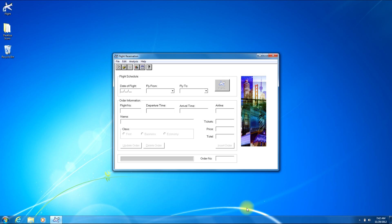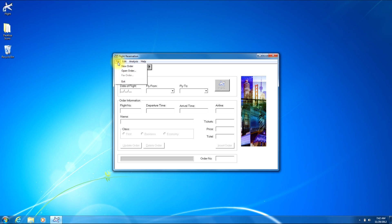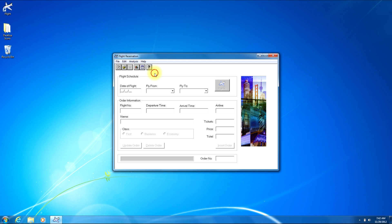On the main screen within the flight reservation application there are two different ways that you can open an order. The first is on the menu bar — you would click on the File button, then click the Open Order button. The second way is on the button bar near the top of the window; there's a button that looks like a manila file folder with an arrow on top. You could click that button as well and it would take you to the same place.